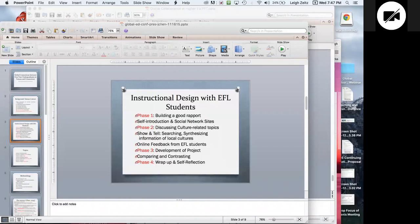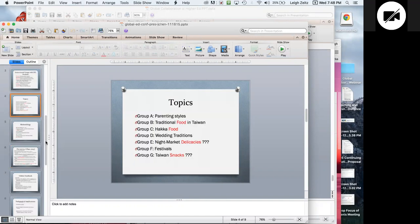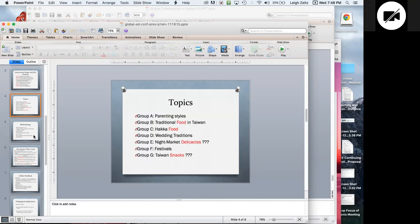Julie shows the topics her students chose at the beginning of the semester — some groups changed topics after discussion. For example, one group switched to 'college student life' because their overseas partners asked a lot about that. Food was also a very popular topic, especially important to Taiwanese students. Originally there were seven groups, but due to student numbers they ended with six groups of 32 students total.